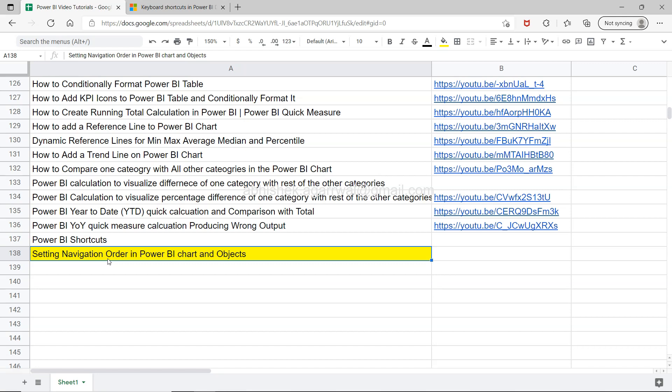You can use the tab and change the focus from one object to another, or from one chart to one slicer and things like this.